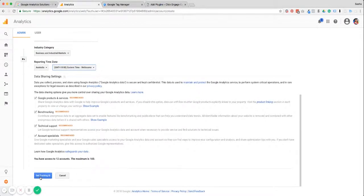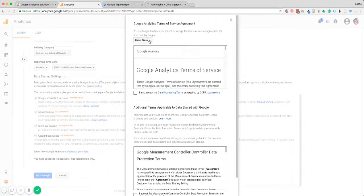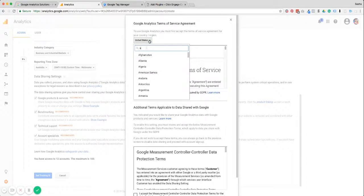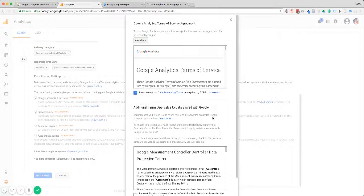The next step is to get our tracking ID. You have to agree to the terms of service, so you have to select your country — that's because there are going to be slightly different terms of service depending on the country and their local legislation. This here is new — this is all about GDPR compliance, so you want to make sure you check that, and if you don't know about GDPR compliance you can learn more about it here.